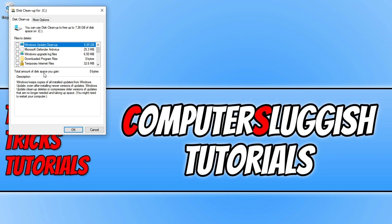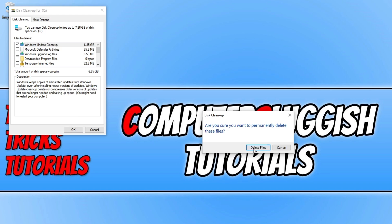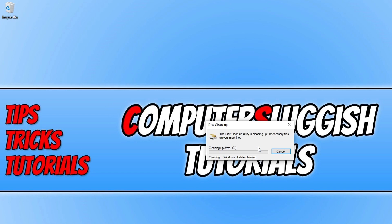Once you've done this, you now need to go to where it says 'Windows Update Cleanup' and tick the box so that it's selected. Then go ahead and deselect anything else if they are already selected. Once you're happy, go ahead and press OK and press 'Delete files'.